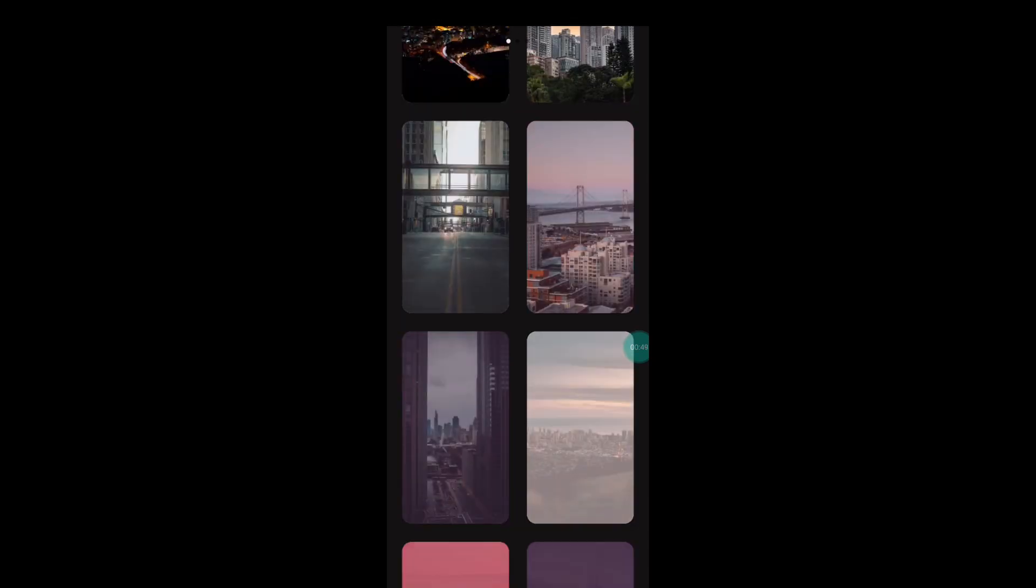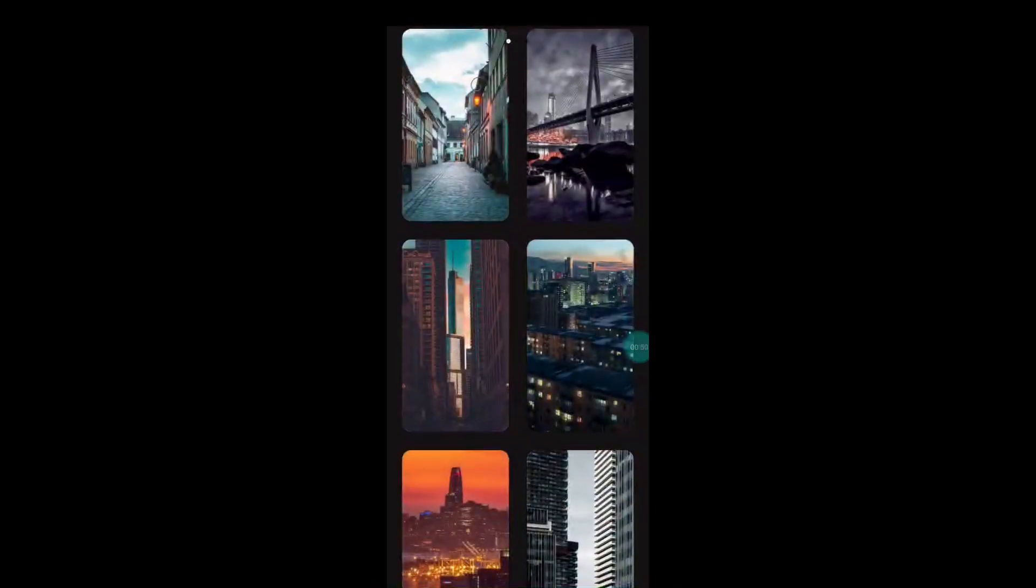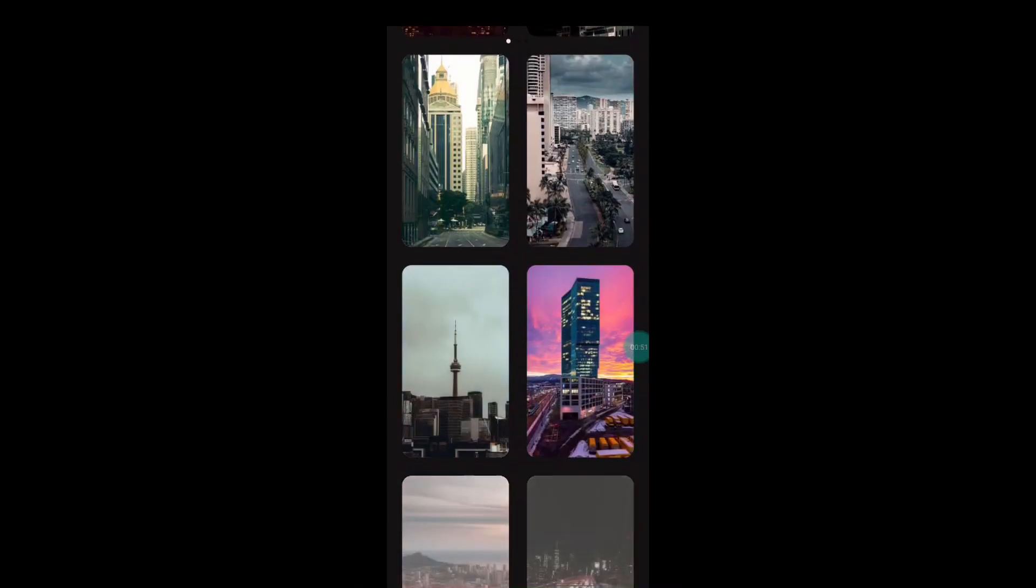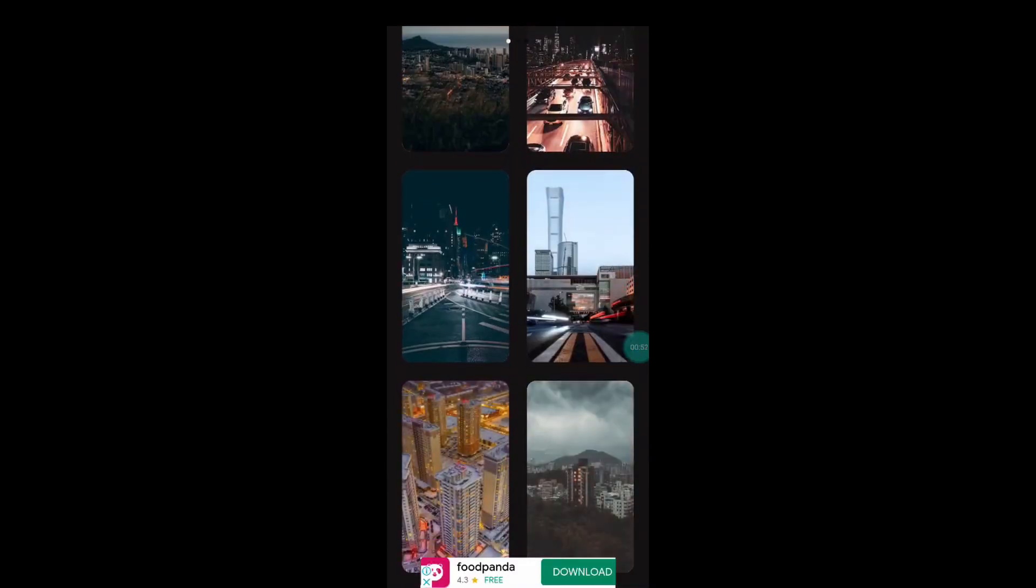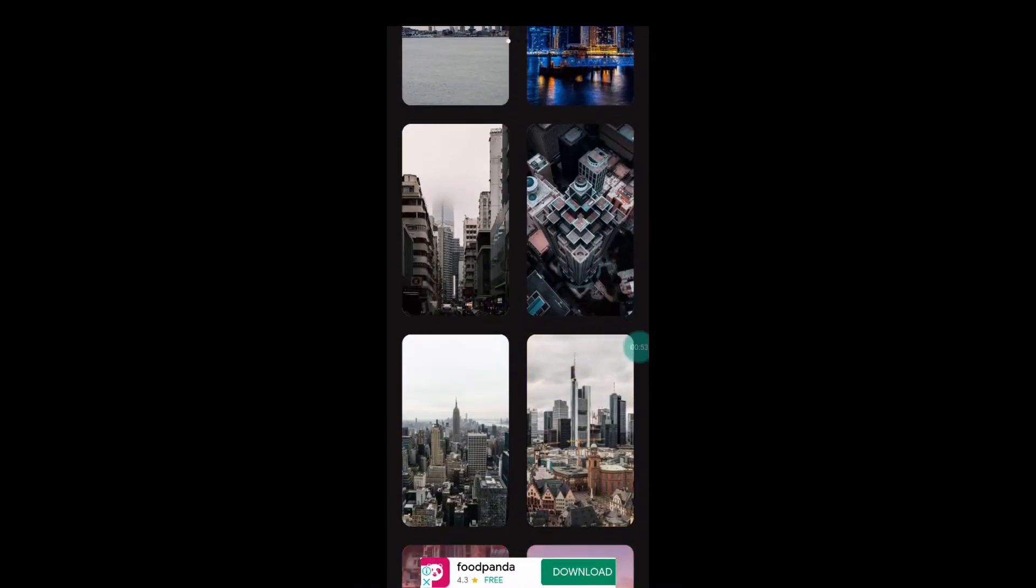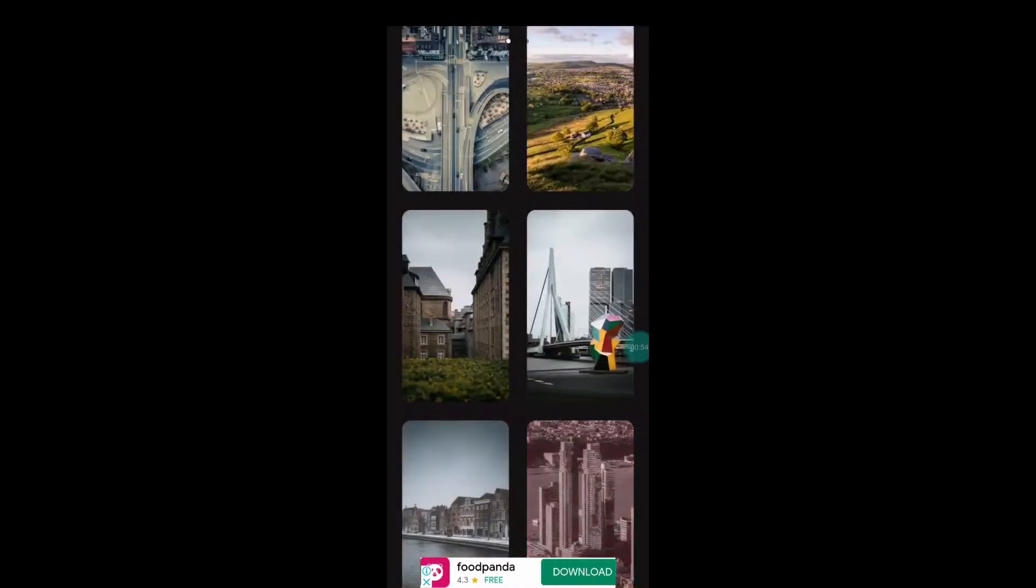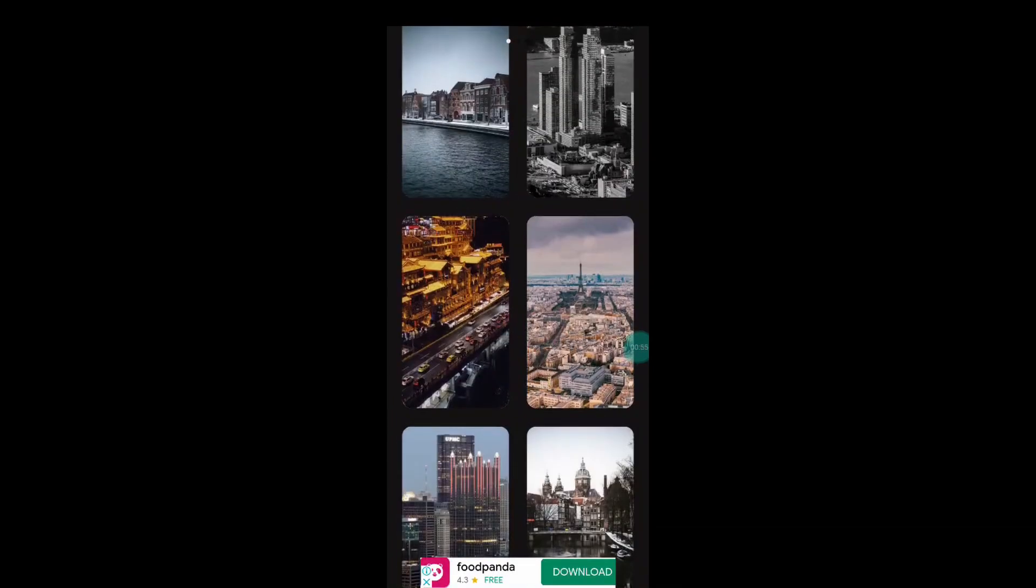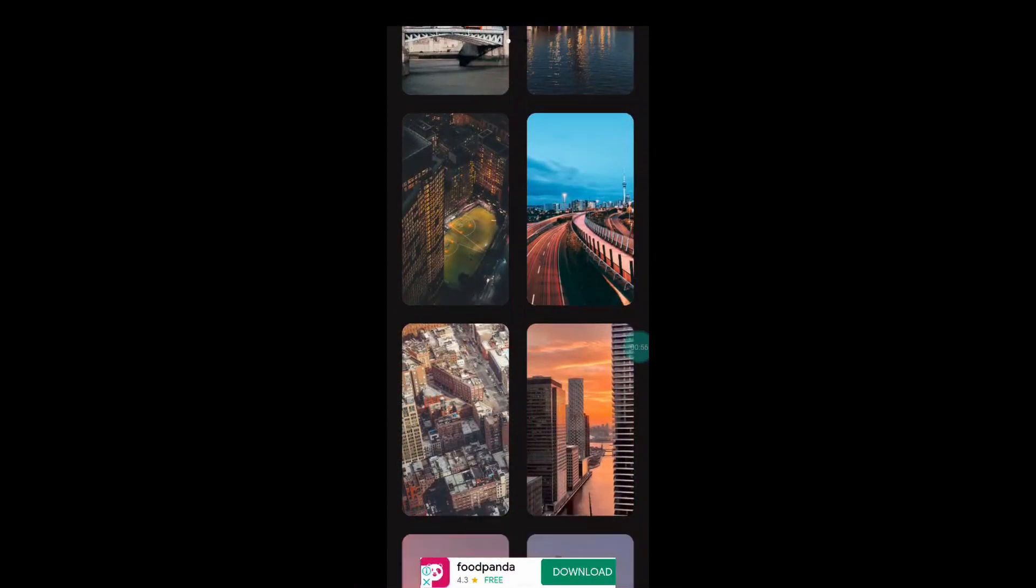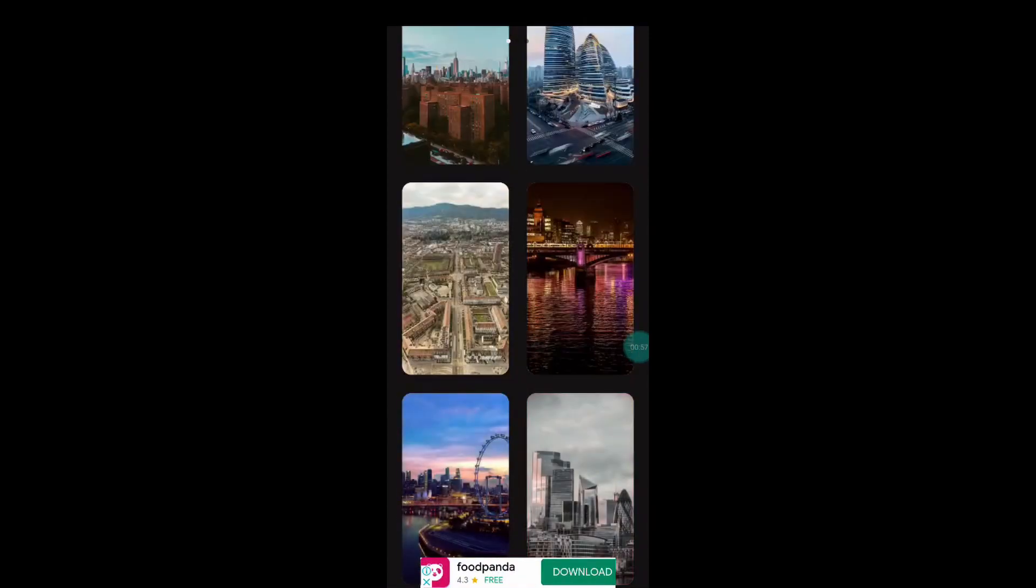All the wallpapers are adapted to your display resolution. For instance, my daily driver, the Realme C15, it has a 720p display, so all of these wallpapers are adapted to 720p and that is super awesome. I really love this app.